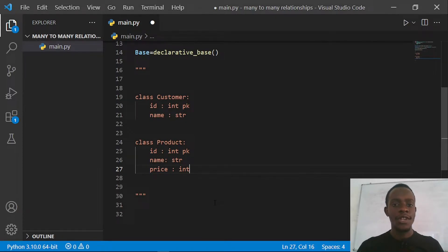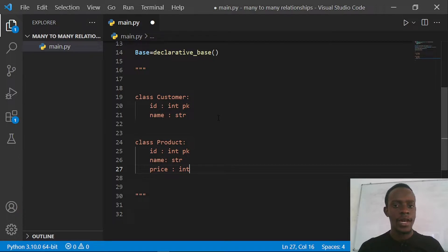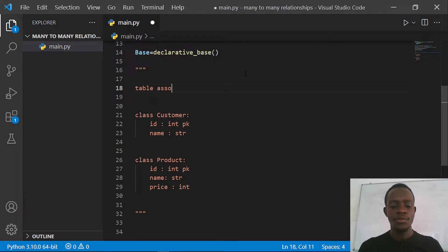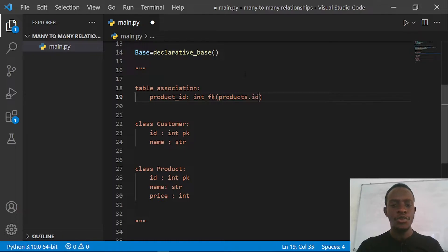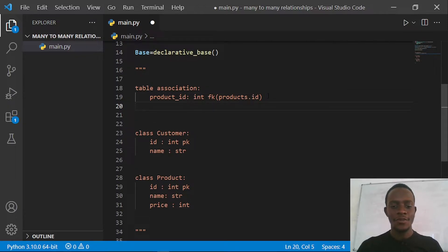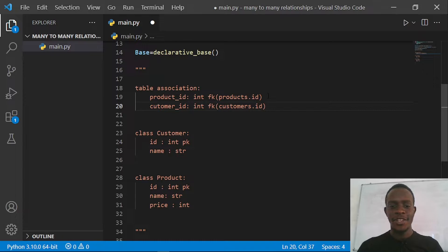To create a many-to-many relationship between these tables, we need an association table that holds foreign keys to both tables. Every time we create a customer instance that maps onto a product, we need to track the product ID and the customer ID. This association table will have a product ID as a foreign key to products.id and a customer ID as a foreign key to customers.id.